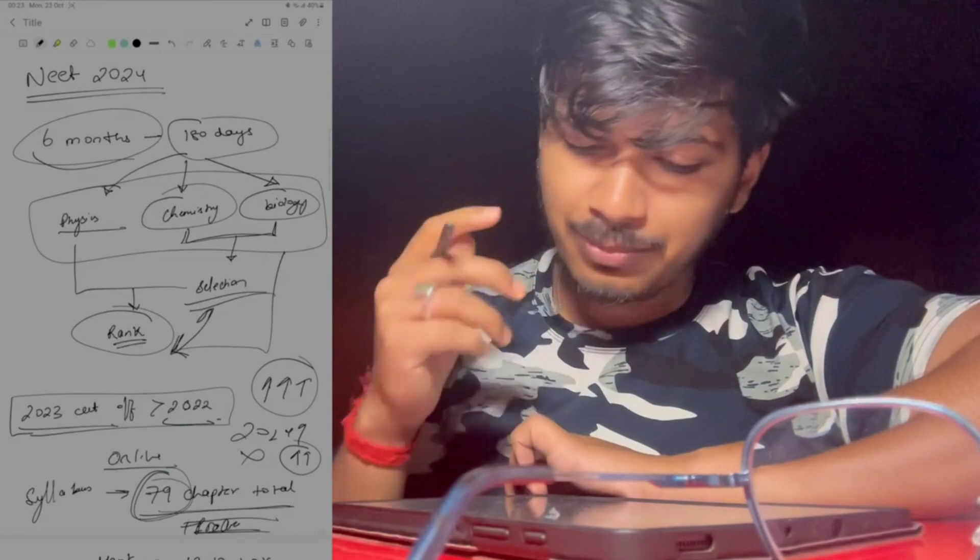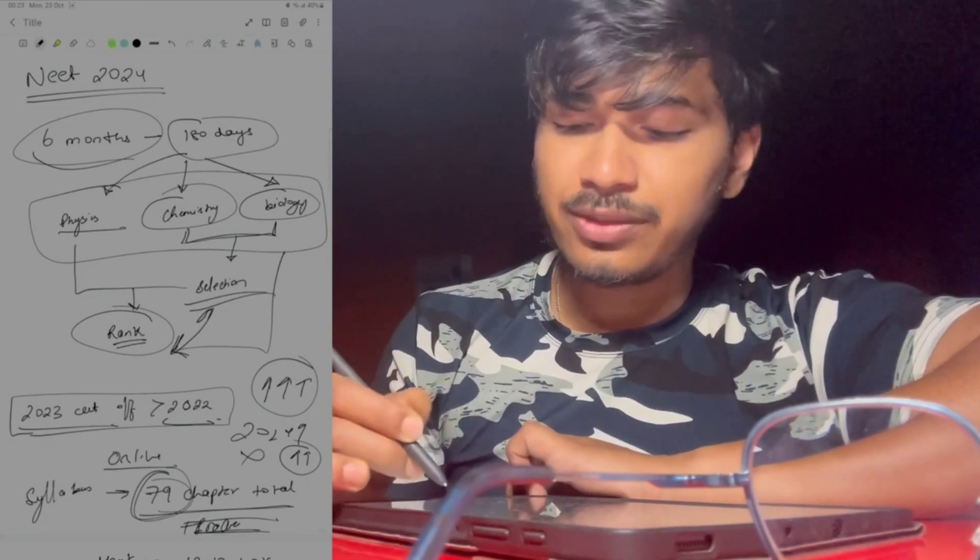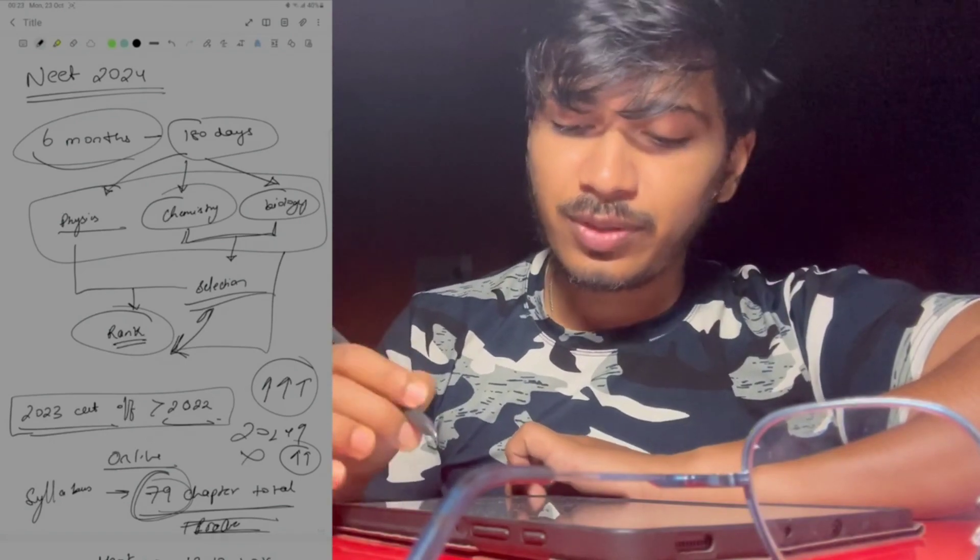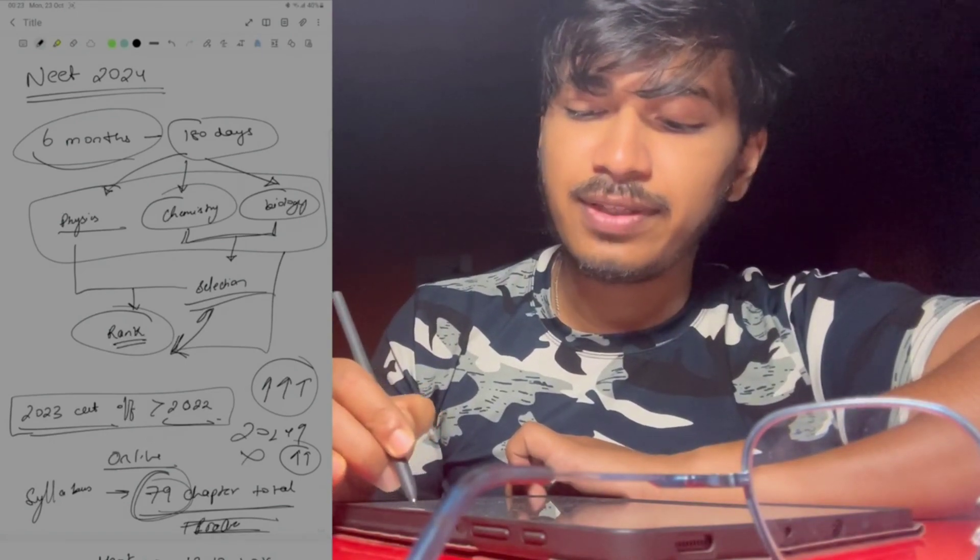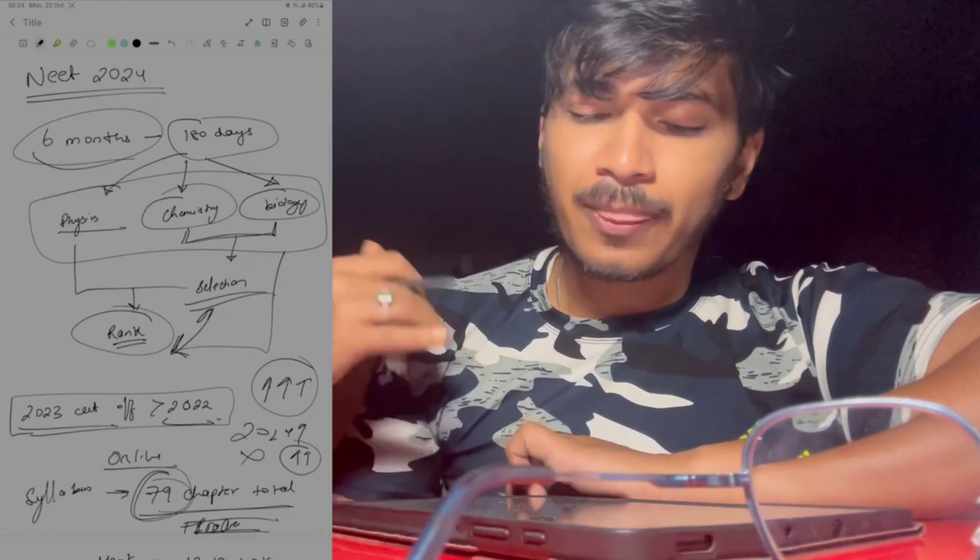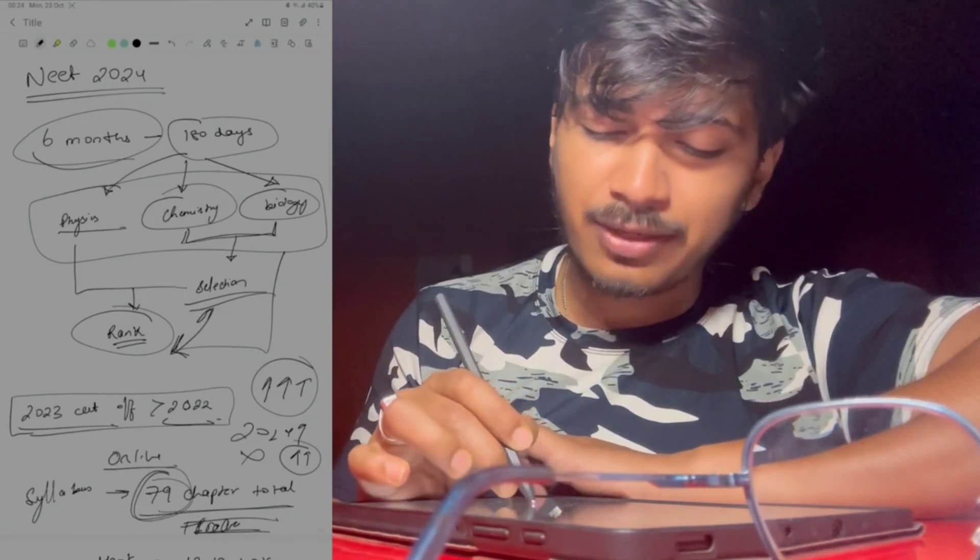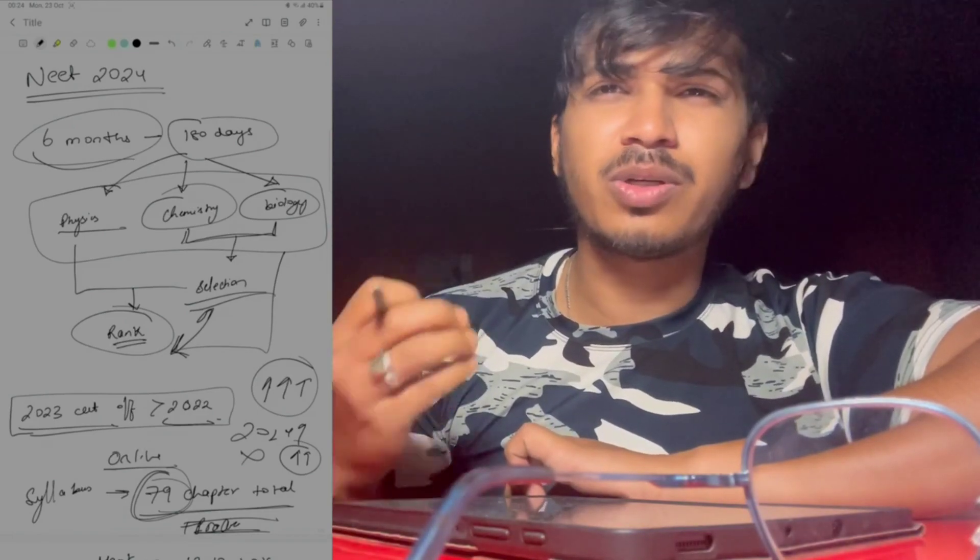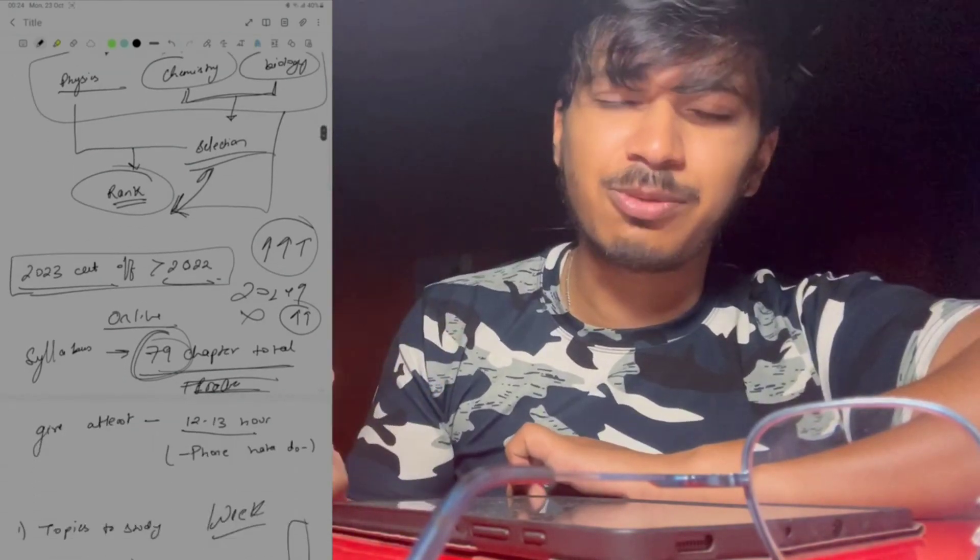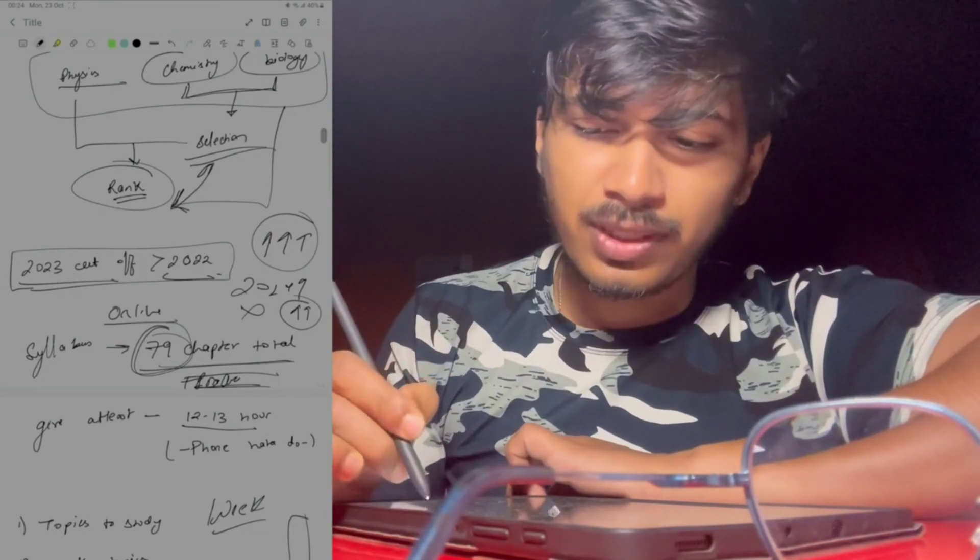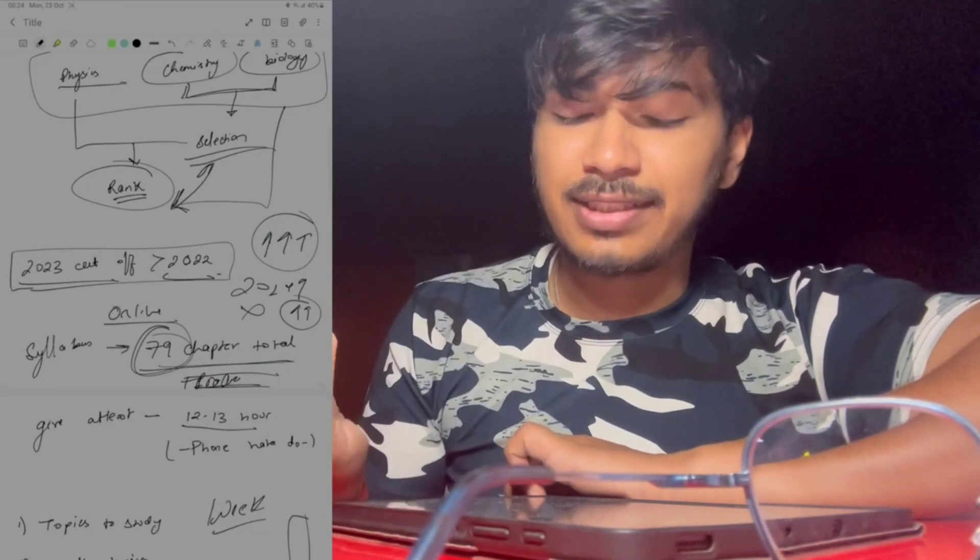NEET 2023 cutoff was increased compared to 2022, so obviously 2024 will increase because every year the competition is increasing, the number of aspirants are increasing. Compared to before, there are many online platforms now that help you, many little coaching centers have opened, so they also benefit more students. The competition is increasing.